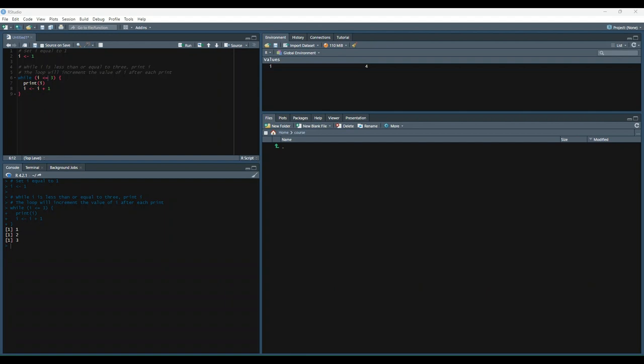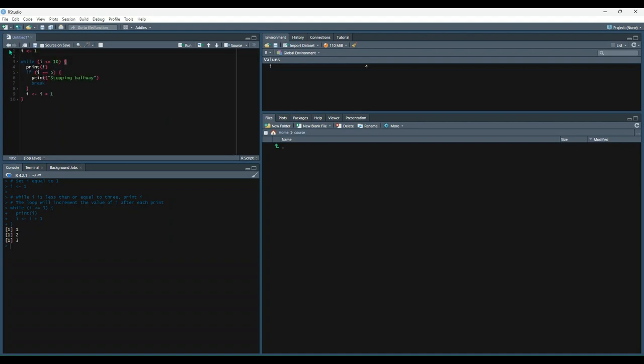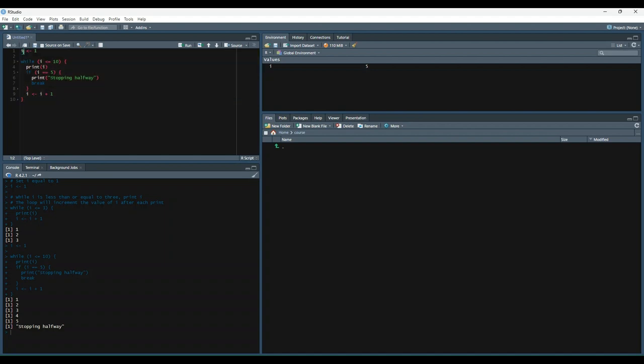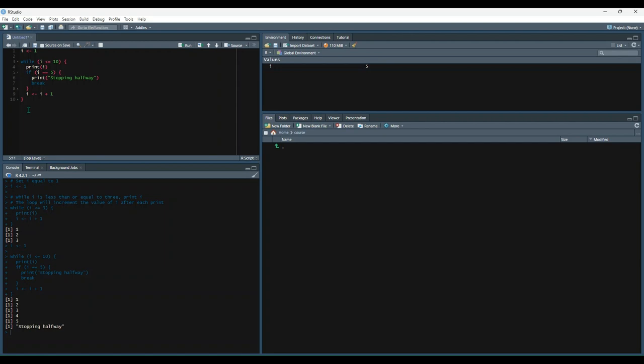Another thing we can do with while loops is we can add break statements. So let's run this and see what happens. Okay, so what do we do here? We created a variable named i, set it equal to 1. And then we said, while i is less than or equal to 10, print i like we did in the last one. But we created this extra statement in here and said, if i is equal to 5, then print stopping halfway and then break. So instead of continuing on after 5, it breaks itself and stops the loop. Obviously, this example doesn't seem very practical, but putting those break statements can help you to catch certain conditions and stop loops when you don't want them to continue.